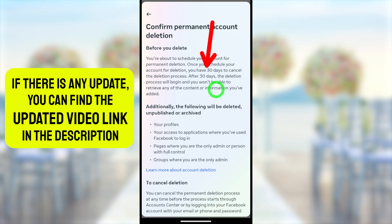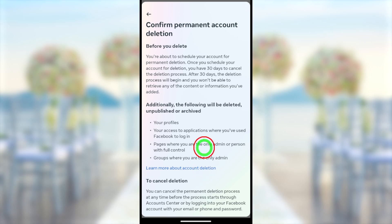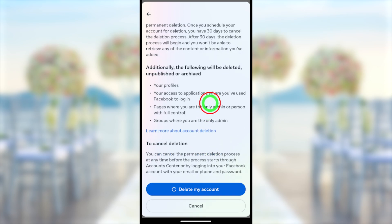After that 30-day period, you can't retrieve anything you have added. I highly recommend you download all of your information — you can download a copy of your data before proceeding.